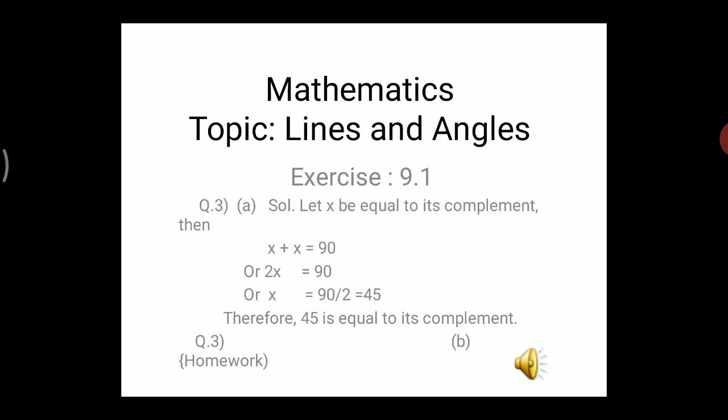Part b of the same question: find the angle which is the supplement of itself. Let y be the angle equal to its supplement. Two angles are supplementary when their sum is 180°, so y + y = 180°. You can easily solve this from here.